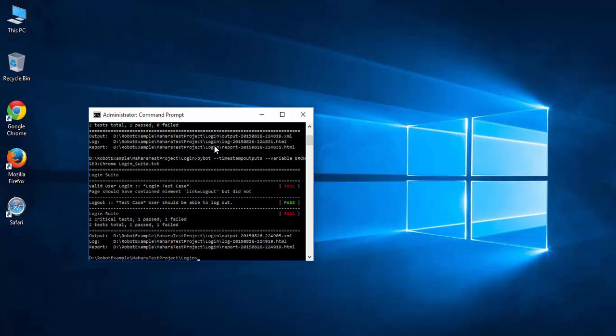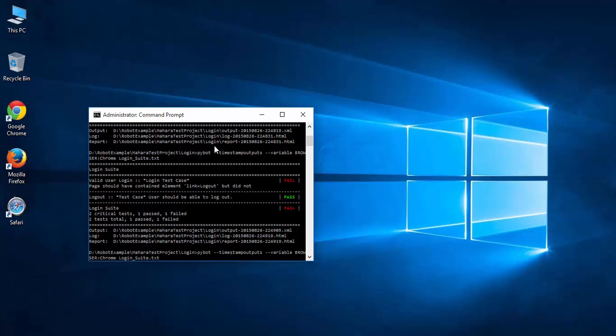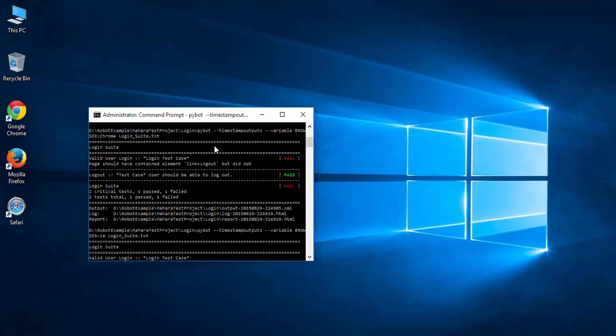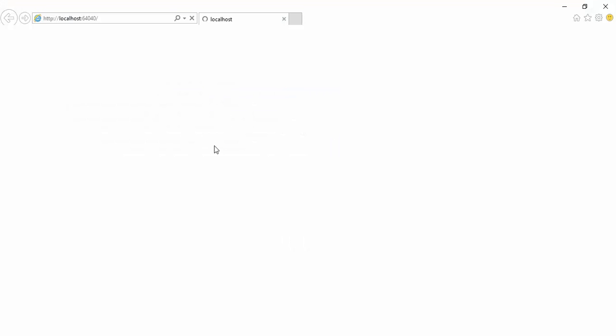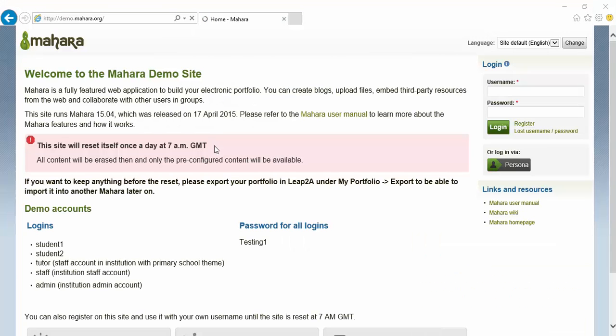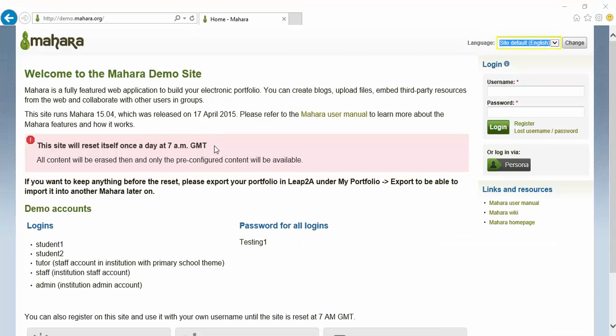Now let's run the test against Internet Explorer. Let's change the Chrome to IE. This opened up Internet Explorer.